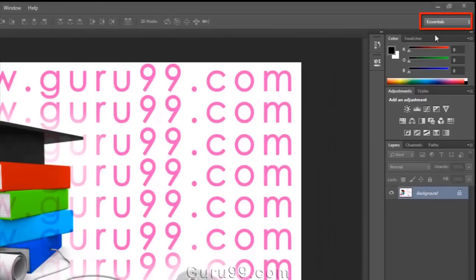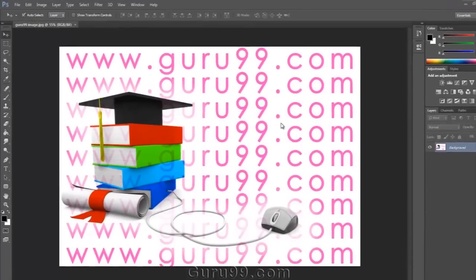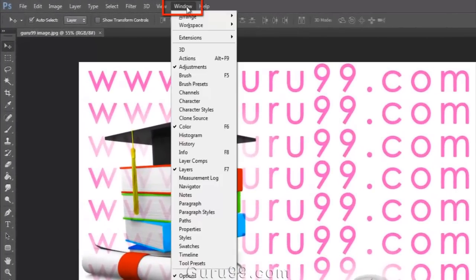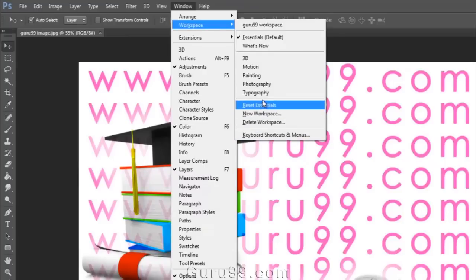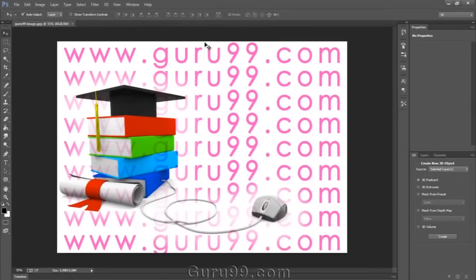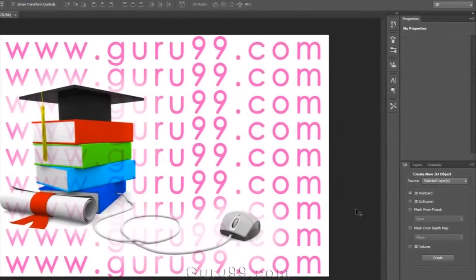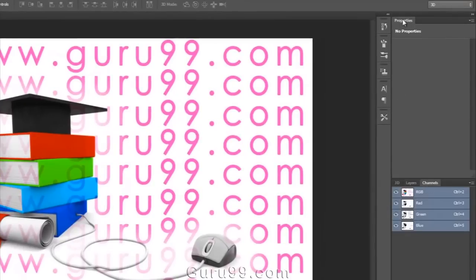Right now I've got a default workspace known as Essentials. We can find workspace panels on the second top position of the window menu. And you can see here some preset workspaces designed for specific industries. Like if I want to work on 3D in Photoshop, then I'll select 3D in Workspace panels, and make all specific panels visible which are related to 3D and needed to edit 3D objects, such as 3D panel, layers, channels, and properties.